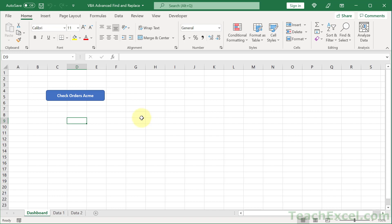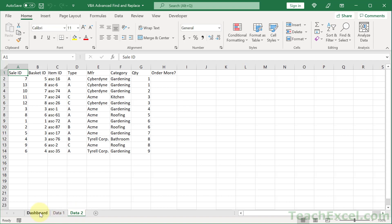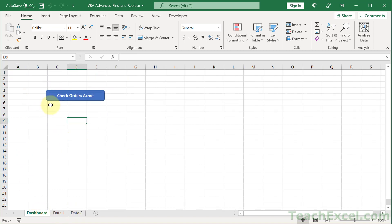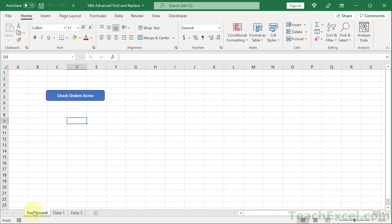Let's say that we have some tabs here with inventory, and we want to click a button to check the orders for ACME. We want to go through all the worksheets except for specified worksheets, check a specified range, and go for all the ACME entries that have a quantity below a certain value, then update the order column. The procedures that I'm going to show you here are so amazingly flexible. You're going to be able to change it so easily for whatever you need.